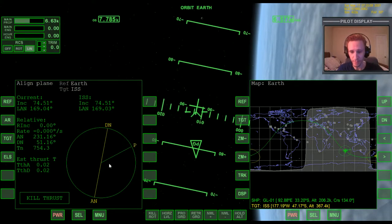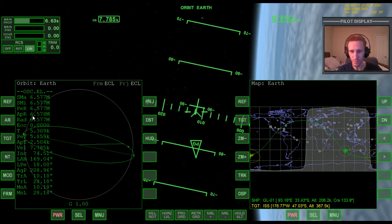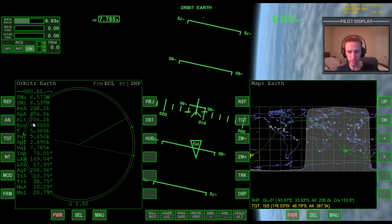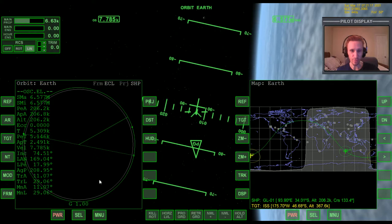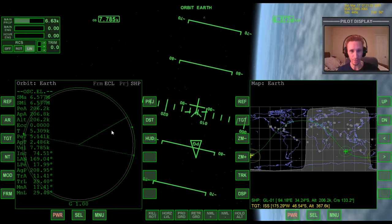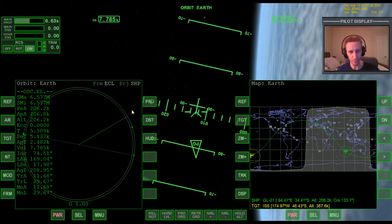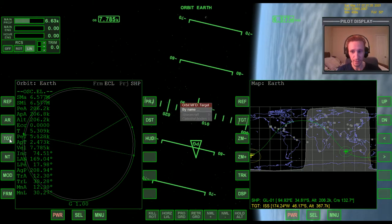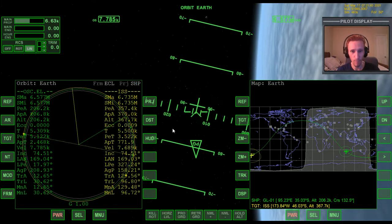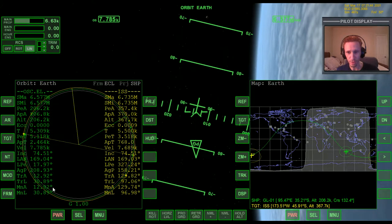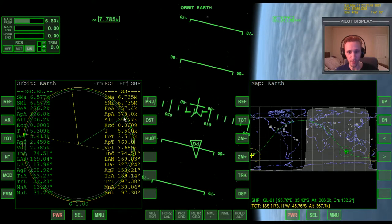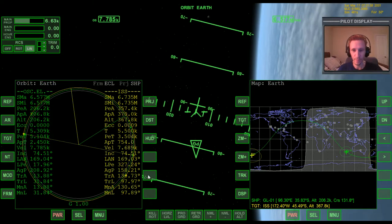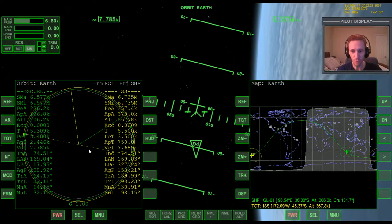Let's bring up Orbit MFD and, as usual, change the projection to ship and change the distance readout to show altitude above the surface. Going forward in future videos I'll do this automatically without explaining it every time. I'm also going to target the ISS — we already know how to do that from previous videos, so I'll just go ahead and do it.